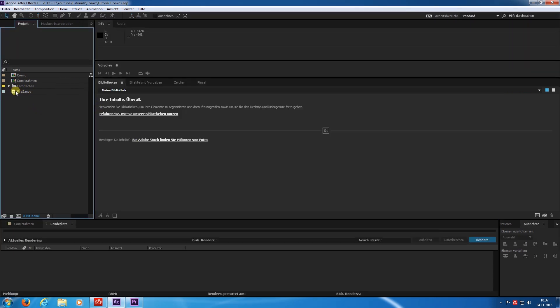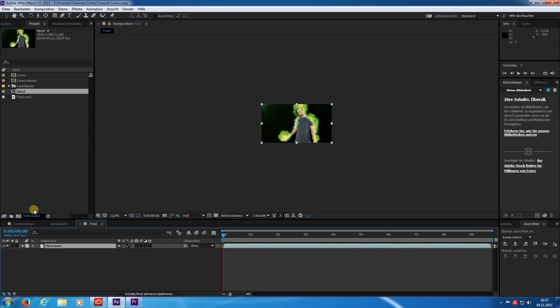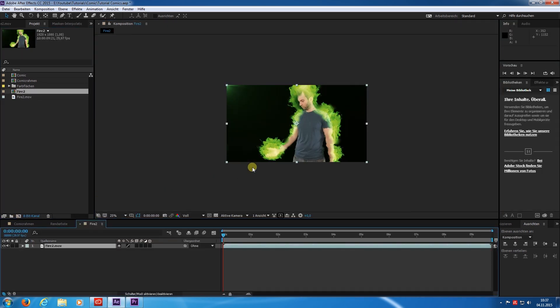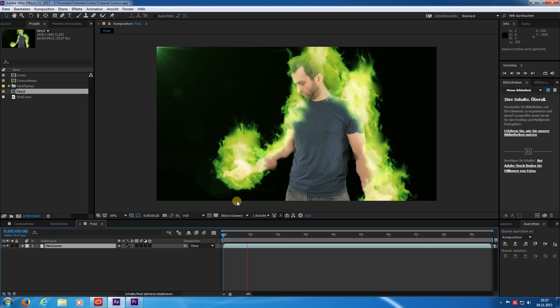Now to the interesting part. I create a new composition with my footage. This is what we are working with.